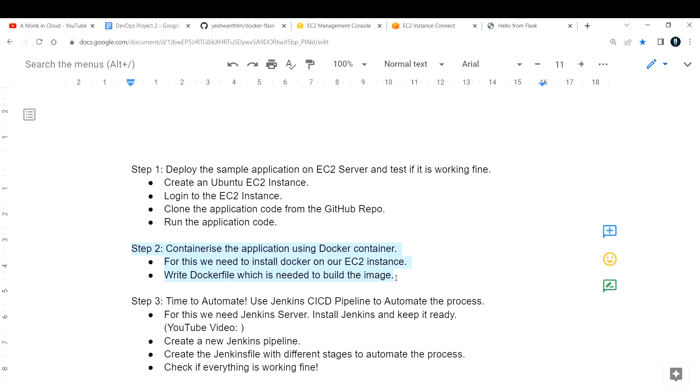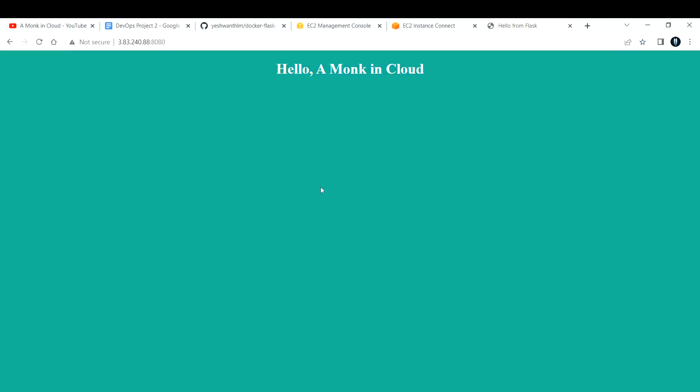Step 2 will be to containerize this application using Docker and run the container to see if we get the same 'Hello Monk in Cloud' response on port 8080. We'll do that in the next video. Hope you enjoyed learning alongside with me — please consider subscribing, as 98% of viewers haven't subscribed yet. Share it with your friends, and I'll see you in the next one.